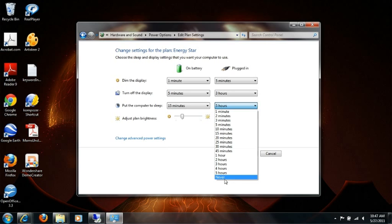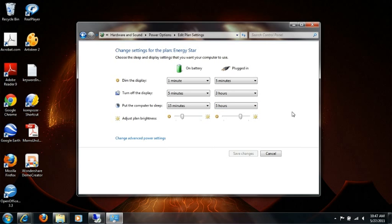So, but since this is a laptop, I'm going to leave mine at five. And then if you make changes, you're going to hit save changes.